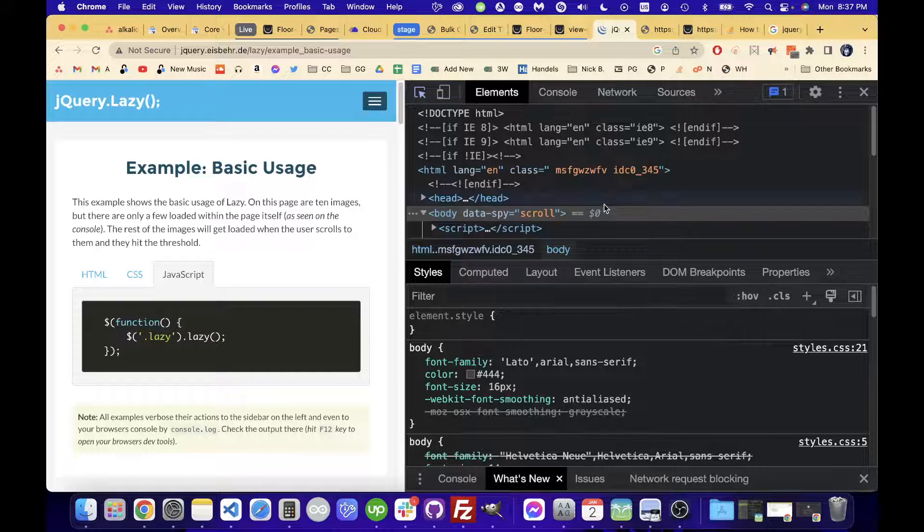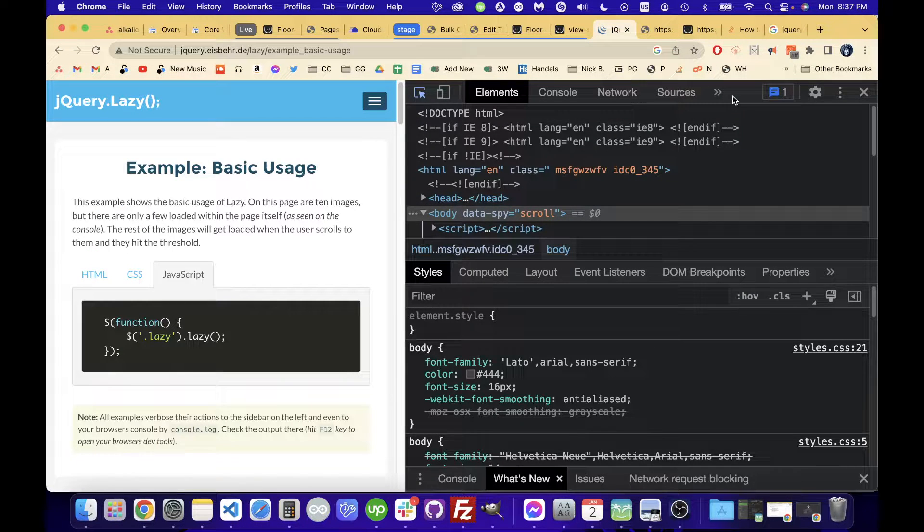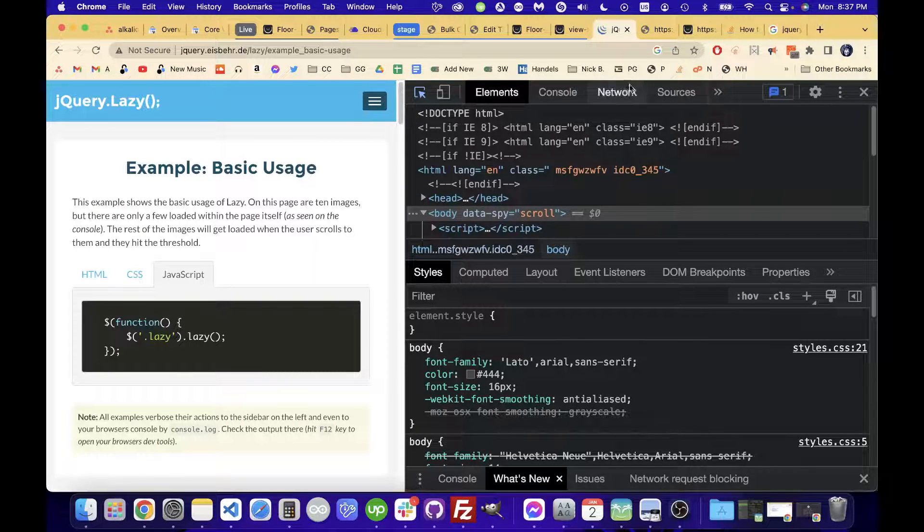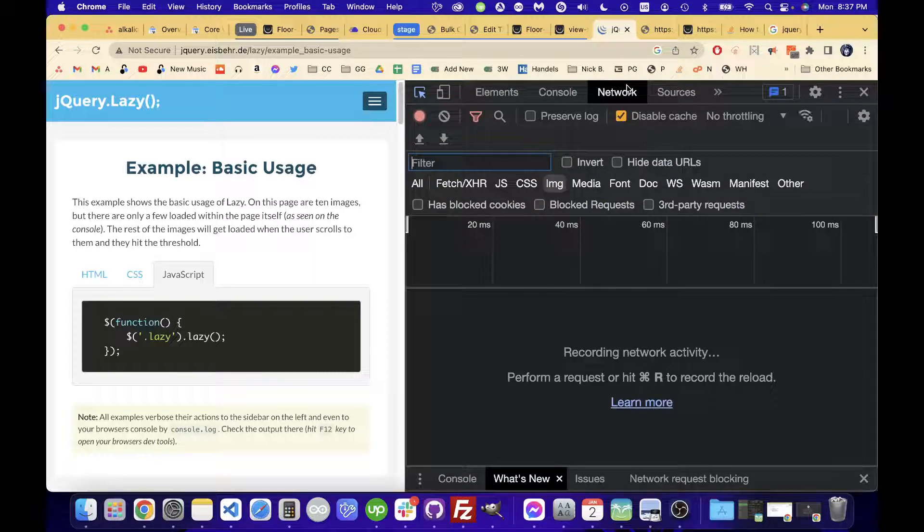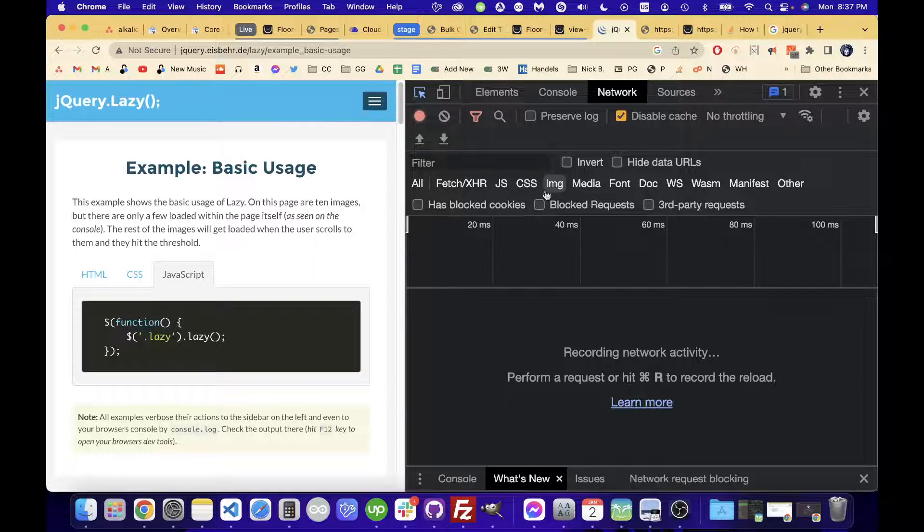We would open the Chrome developer console, go to the network tab, and then filter for the images tab here.